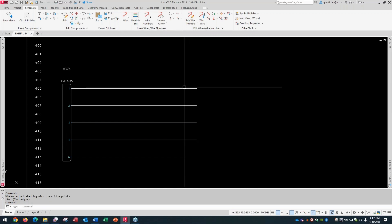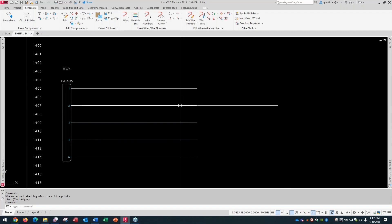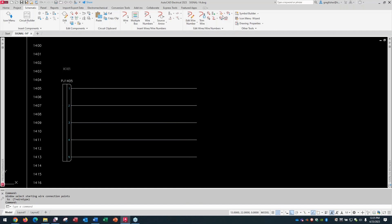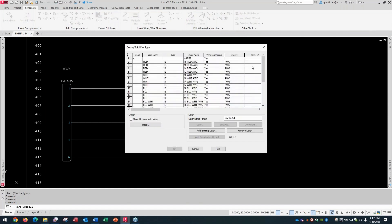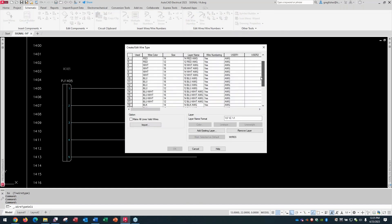Now, right now, as a mental note, these wires that I just placed down are on this generic wires layer. If I go to my create/edit wire type dialog box, I've got a heck of a lot more in here. That just happened to default to the generic wires layer. I'm going to leave it at that right now.